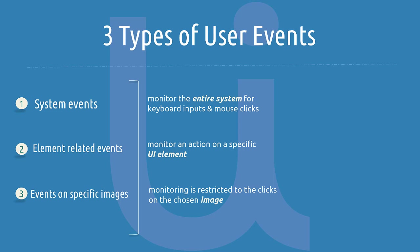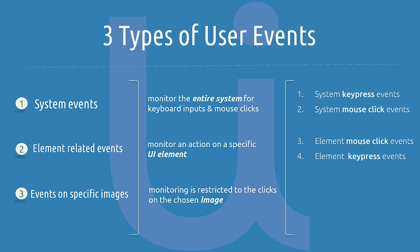So let's dive in with a quick example of possible user events. After watching this video, you should know how to work with system keypress events, system mouse click events, element mouse click events, element keypress events, and image click events.